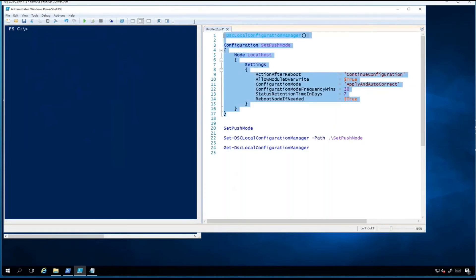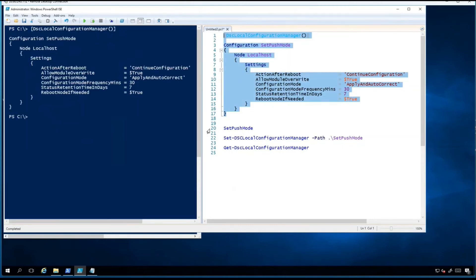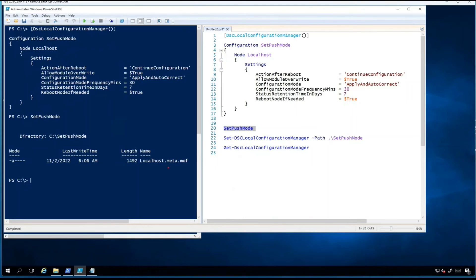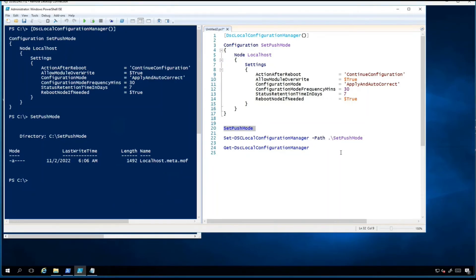The first step is to load the configuration into PowerShell and then call it by its name — similar to calling a function. In this case the configuration is named SetPushMode. When called, it generates a file called meta.mof. Previously in the last video, writing a node configuration generated a node.mof file named after the computer (e.g., computername.mof).